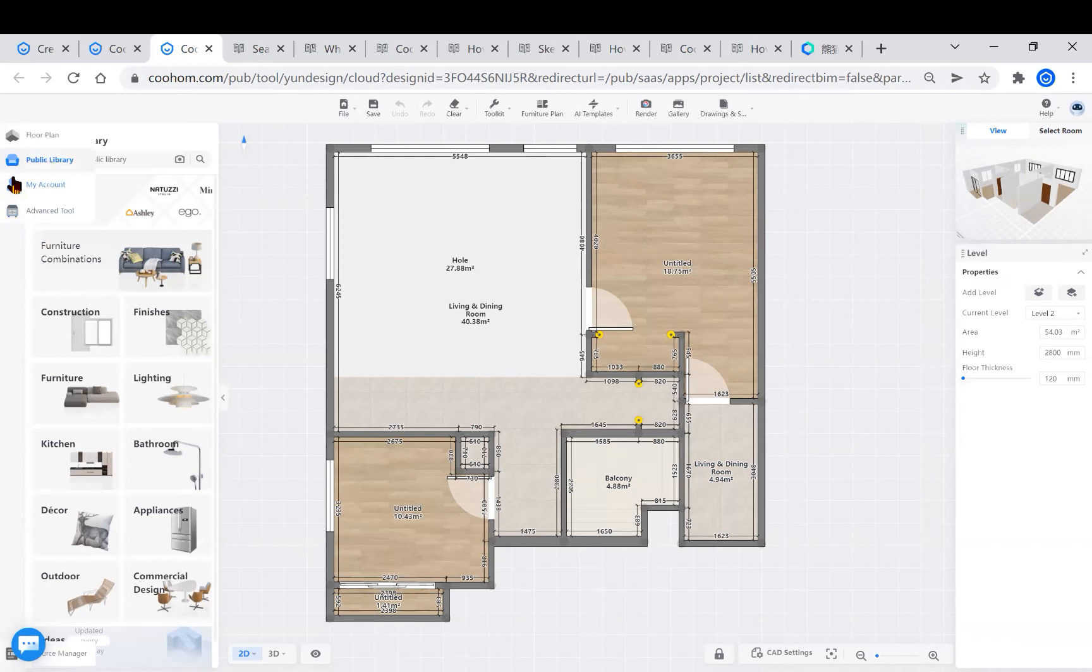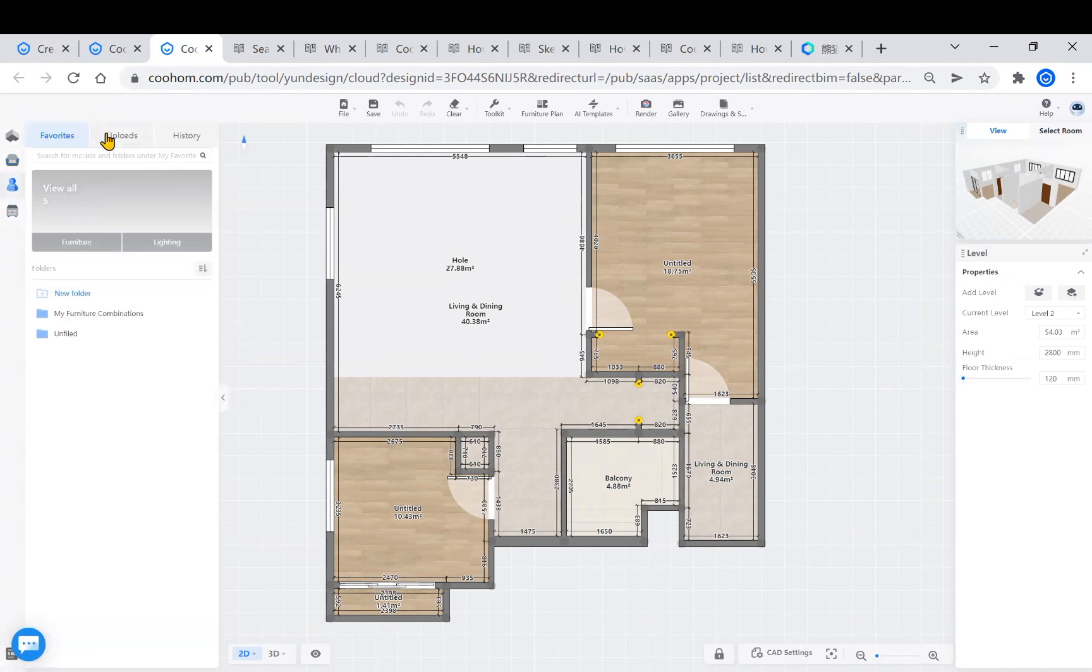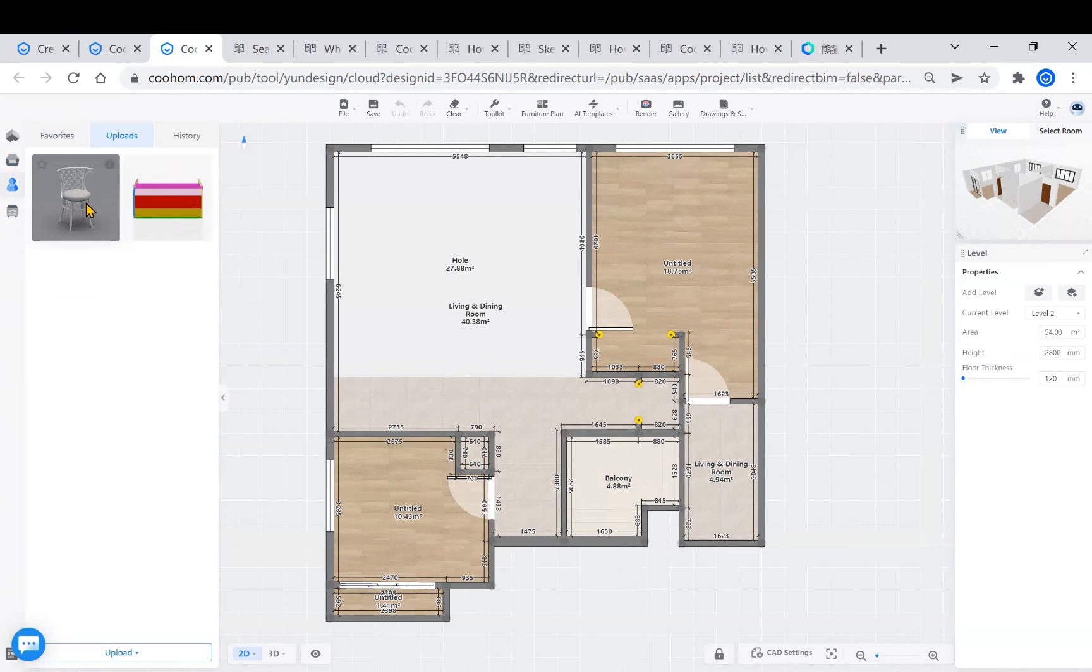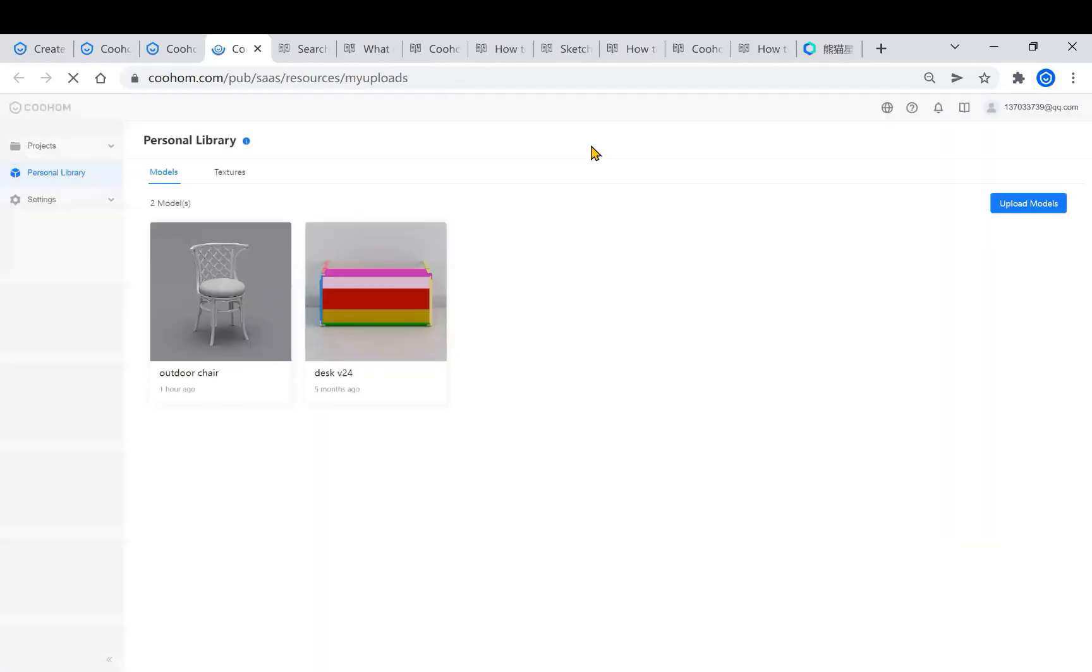On the left, click My Account and then click Upload. Here you can see something I uploaded before. At the very bottom of this bar, click Upload, and then you're in your personal library.